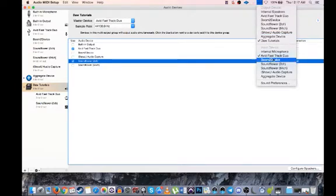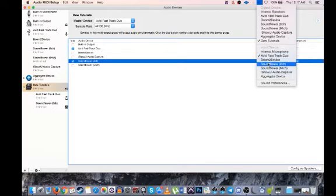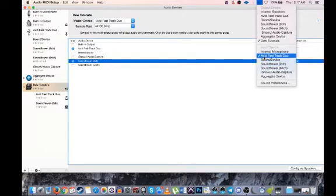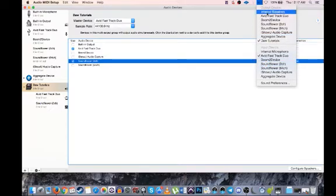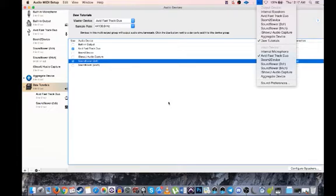My input, I'm using my mic, so my mic's going to my Avid, and my Avid's going to hear. So I use my input for my mic, right here. And then as for the output device, I'm using DAW Tutorials.